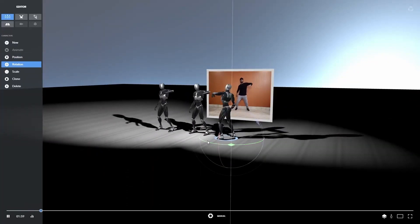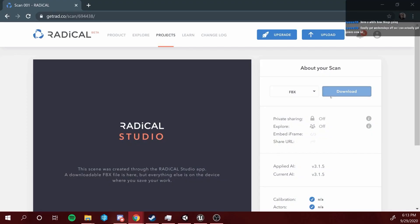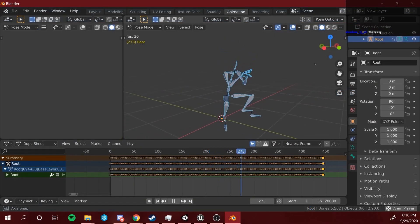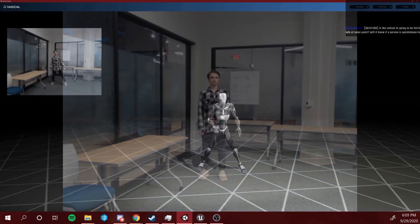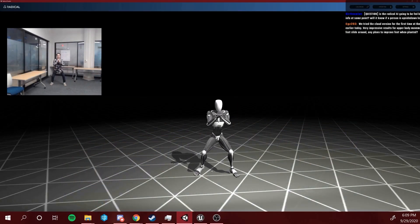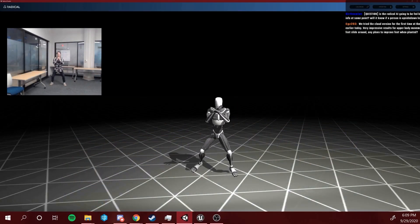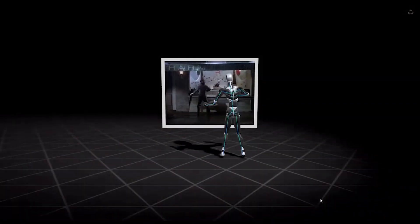When you are satisfied with the results, you can export it as FBX, but you have to know that they only track motion for one individual at a time. So please avoid having more than one character or one person in your video.